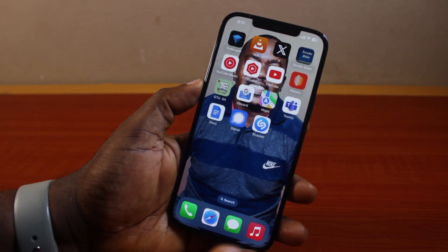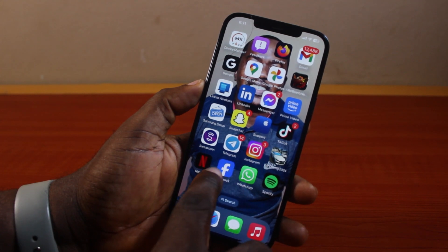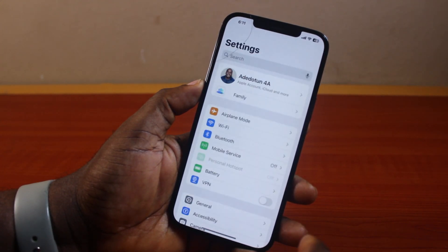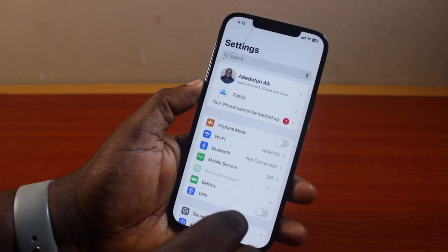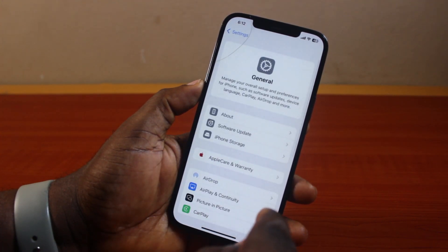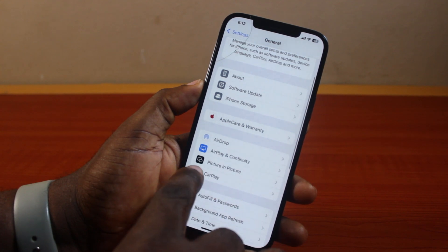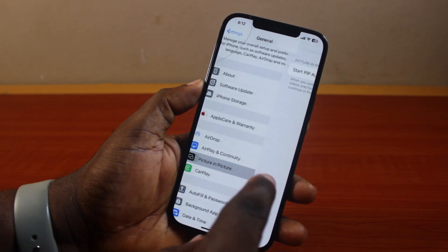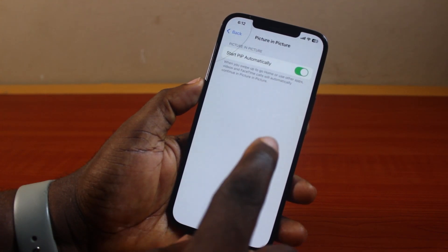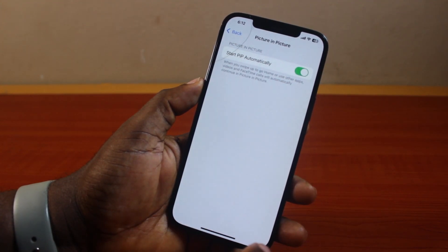On your iPhone, the first thing you want to do to put a YouTube video on the side of your screen is go ahead and open the Settings app. On the Settings page, scroll down and click on General. Once you've selected General, scroll down the General page and locate Picture in Picture, then click on it. If 'Start Picture in Picture Automatically' is disabled, go ahead and turn this on.